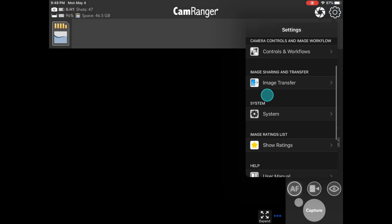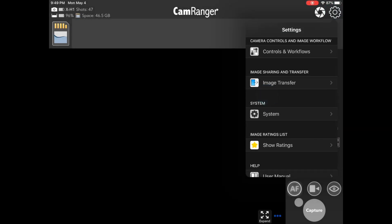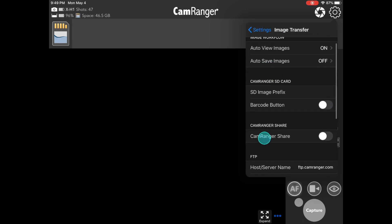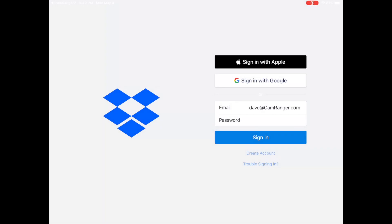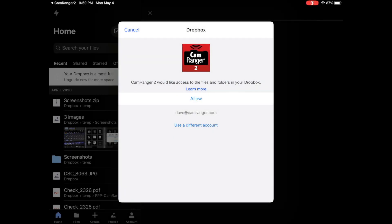I'll go to Image Transfer and then down to Dropbox, and you can see it says Login. I'll go ahead and log in. It'll ask if we want to sync the Dropbox account with the CamRanger app, which we do because we want to be able to send images up to our Dropbox account.